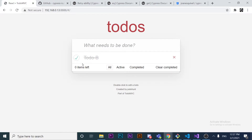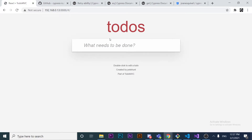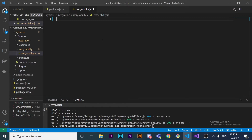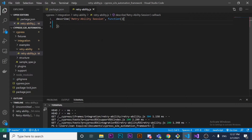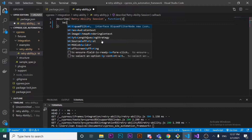What we're going to do in this test case is create a `describe` block — something we've done before in this channel. If you want to learn how to use Mocha and Chai, you can look for that video in this channel. We're going to name this describe block 'Retryability Session'.